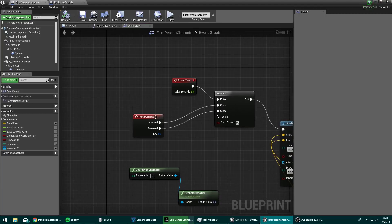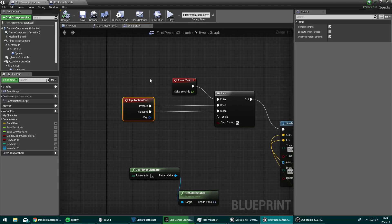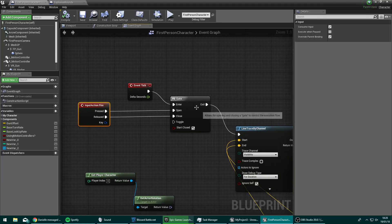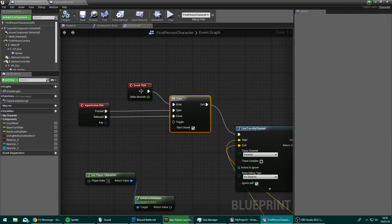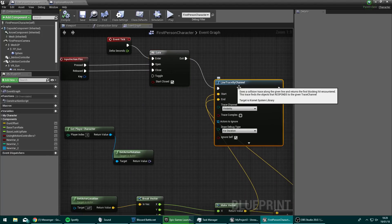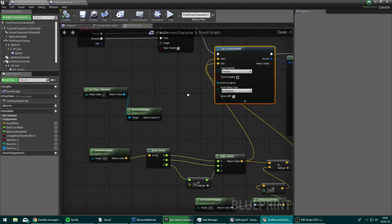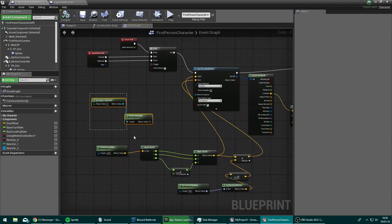So you have your input action fire button here. So this is like when you press down your left mouse button to fire, and that goes into a gate. And so pressing it opens the gate and releasing it will close the gate. And plugged into that gate is an event tick. So we're going to fire one of these shots off every frame.